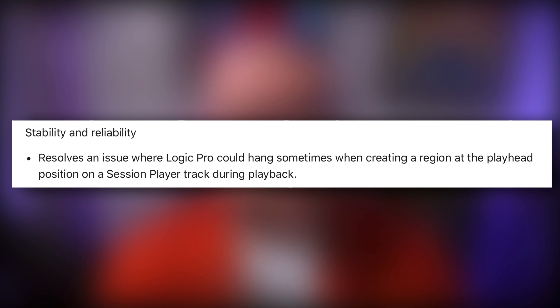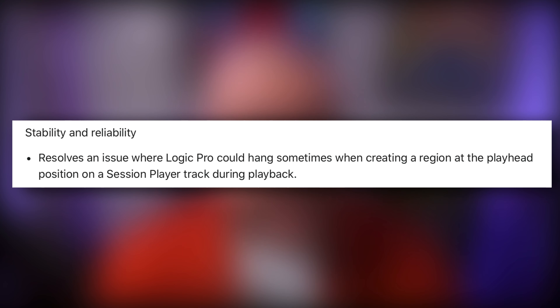Under stability and reliability, the update resolves an issue where Logic Pro could hang sometimes when creating a region at the playhead position on a session player track during playback. This kind of sets the scene for a lot of the fixes here — issues that people have been having with the session players seem to have been taken care of.